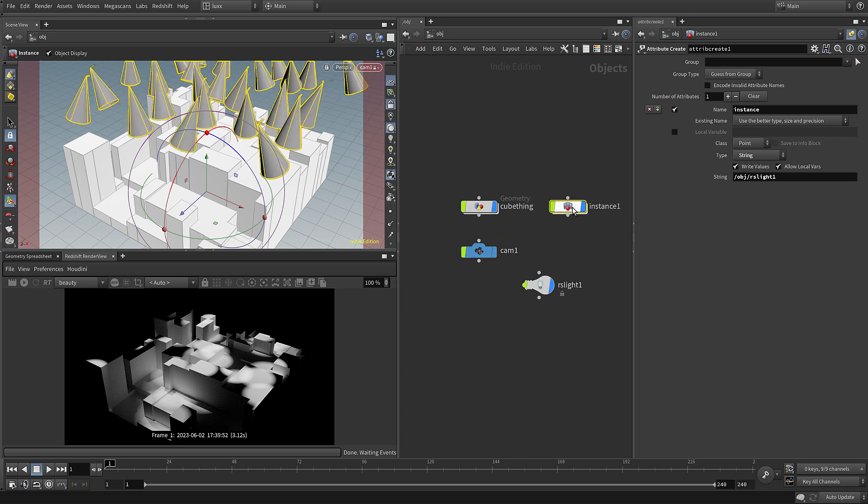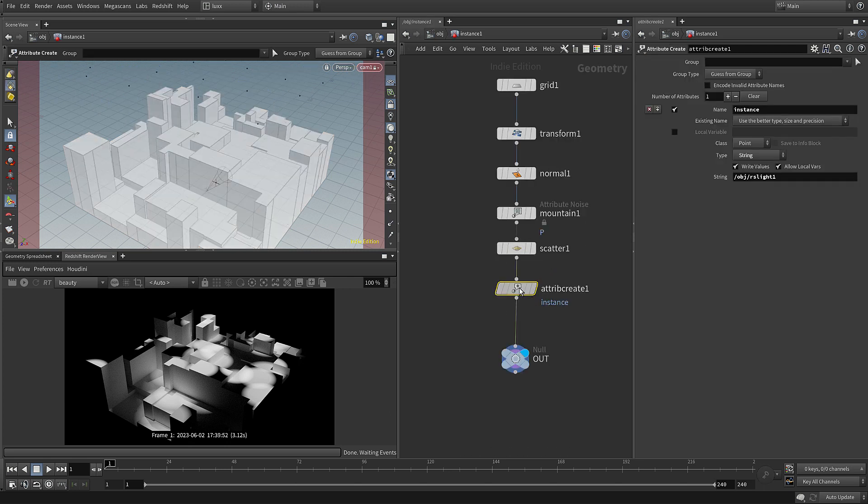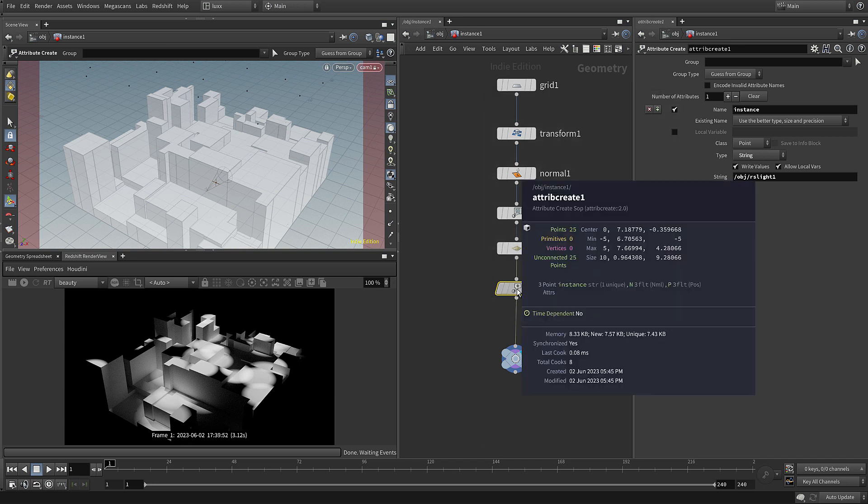You can of course just type the path in. There we go. So if we just come back, you can see that the instance object isn't in the link field here, but it's actually reading the attribute which we created which has the string path. And you can see if we middle click, there is our instance attribute on our points.